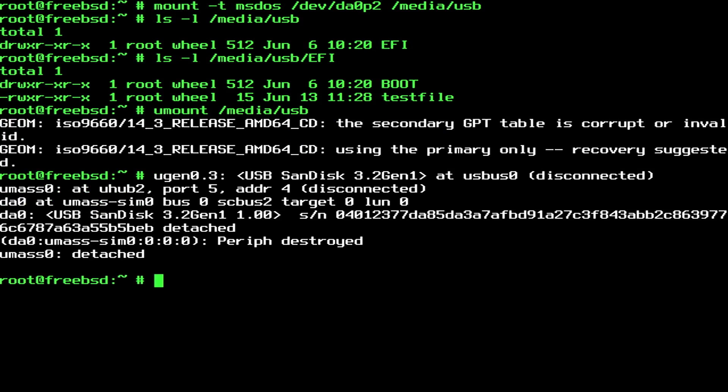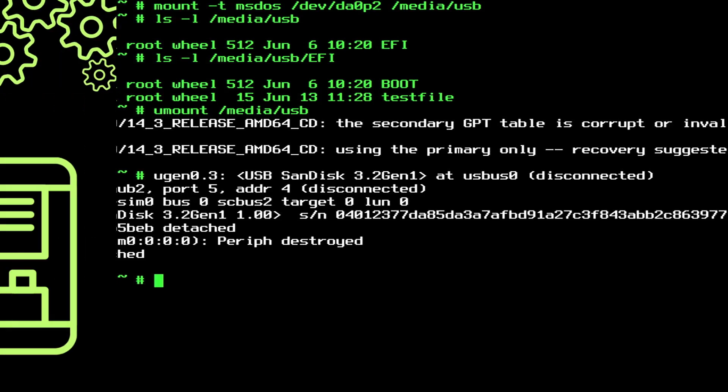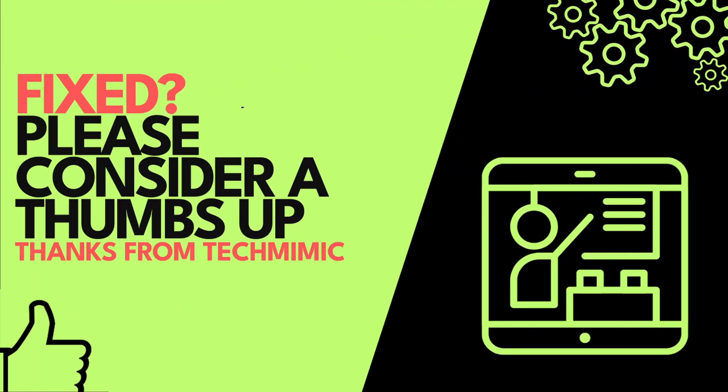Now you know how to mount and unmount a usb drive straight from the command line in the FreeBSD console. That's it. Hope it helped, and if it did, please like the video and keep it up. Until next time. Bye!